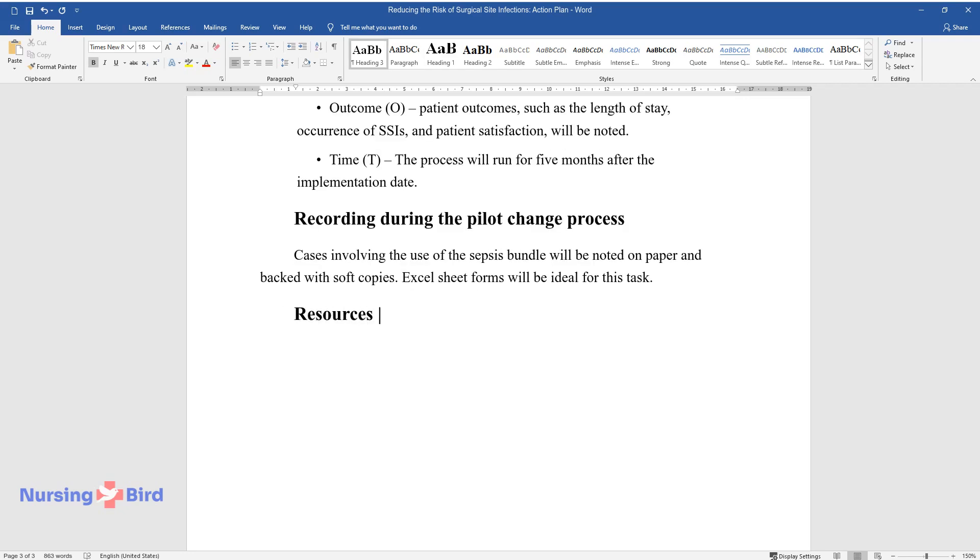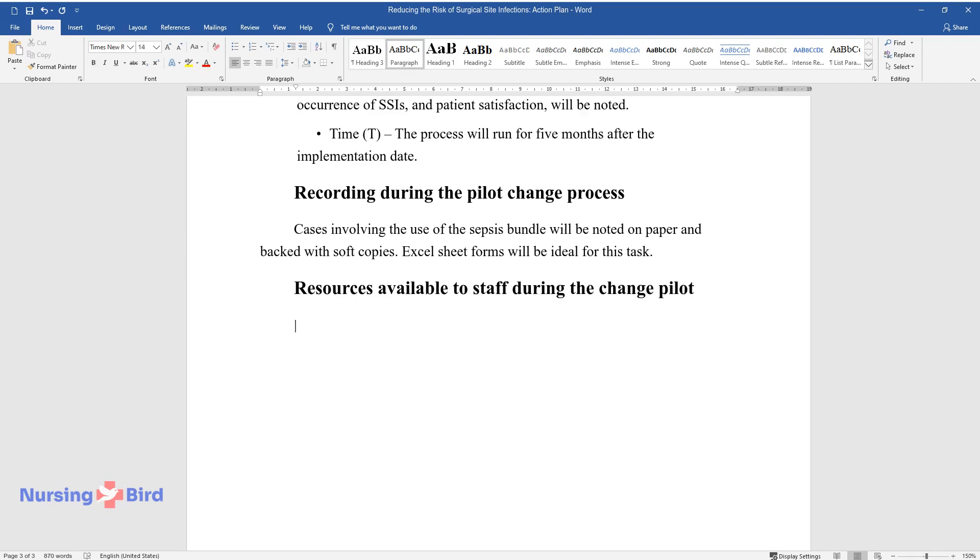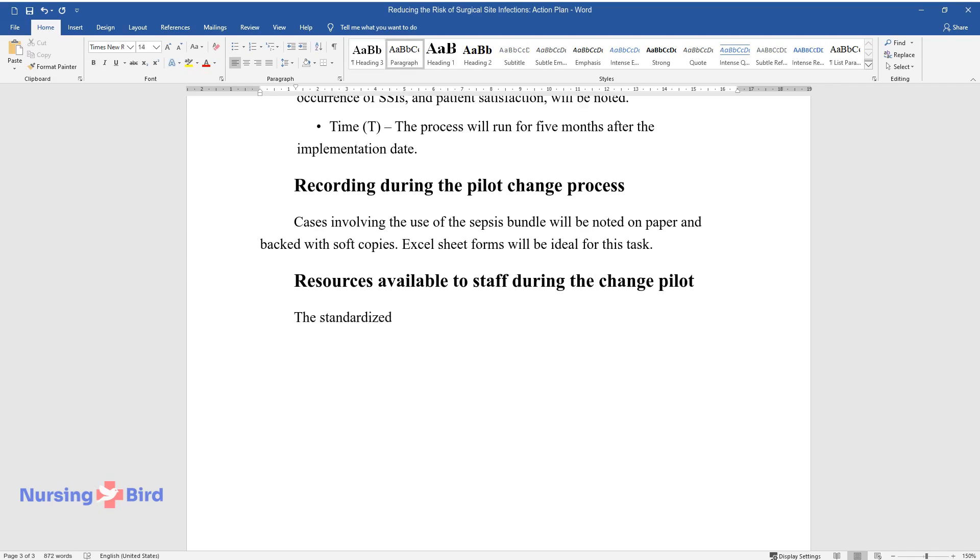Resources Available to Staff During the Change Pilot. The Standardized Sepsis Bundle will be available to the Participating Nurses.